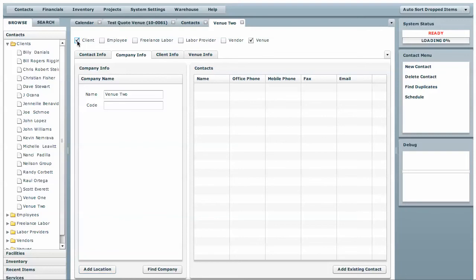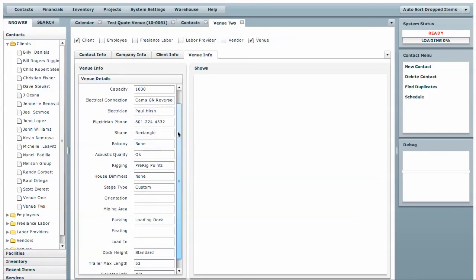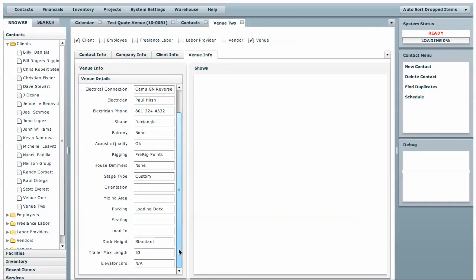We selected that this contact would be both a client and a venue, and it opened up these two tabs that will house the client information and venue information. An example of this is the type of ballroom that's at the venue, electrician phone number, rigging information, lots of different key features just to let you know what is pertinent about the venue. We'll be adding gallery features and the ability to show all the different shows that have happened at that venue.